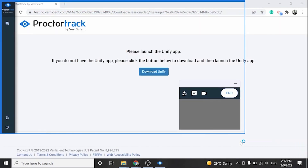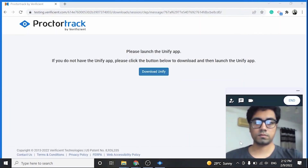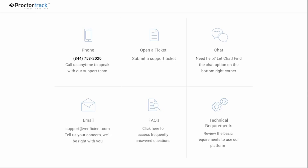The proctoring has now begun. A blue frame around the screen indicates that you are being monitored. If you're stuck or need help, visit our 24/7 customer support at www.proctortrack.com/support. Review frequently asked questions or contact us by email or phone.